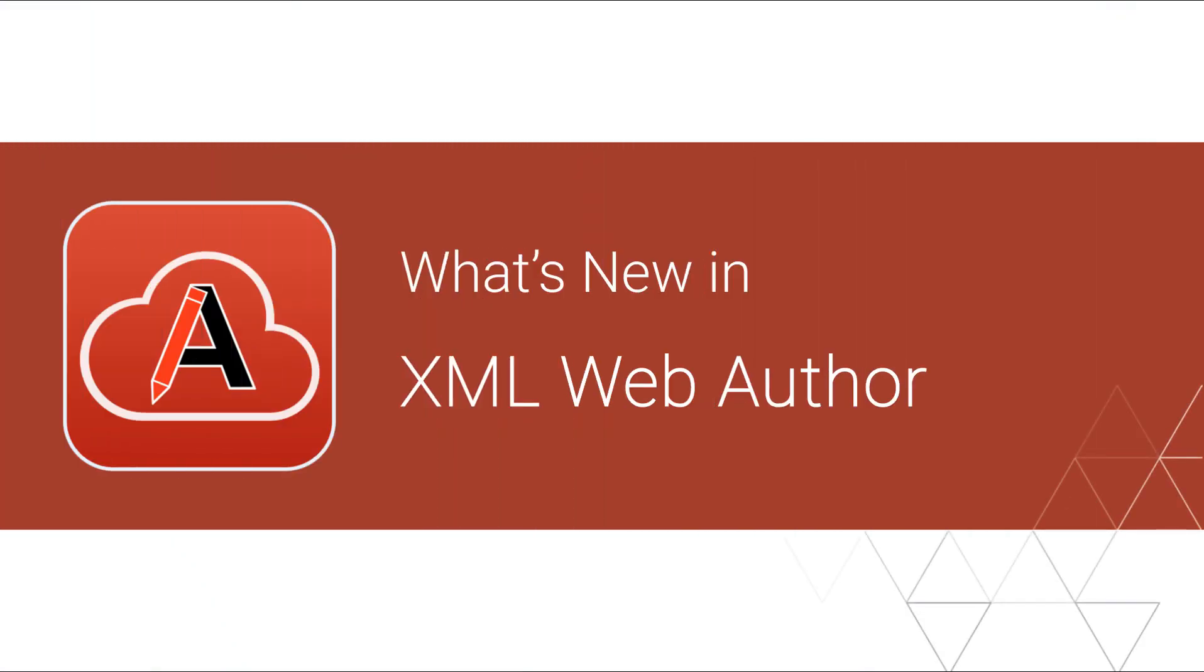We're very excited to announce the release of Oxygen XML Web Author 26. In this video we will show you some highlights of new features and updates that were implemented in this version.